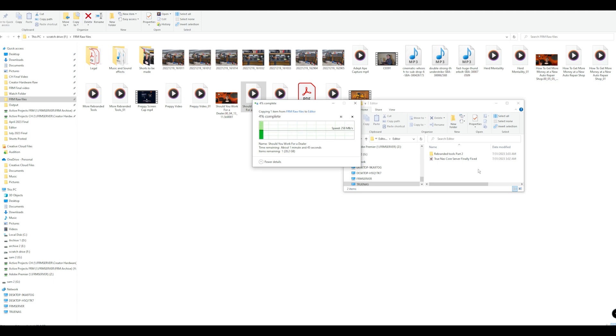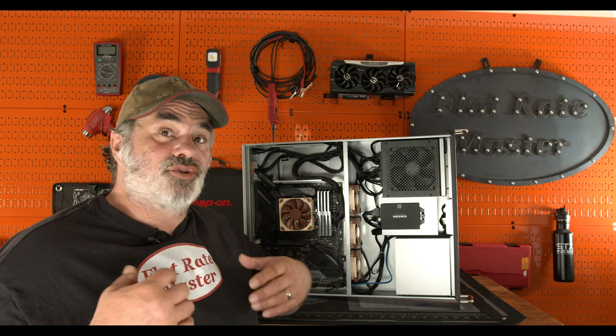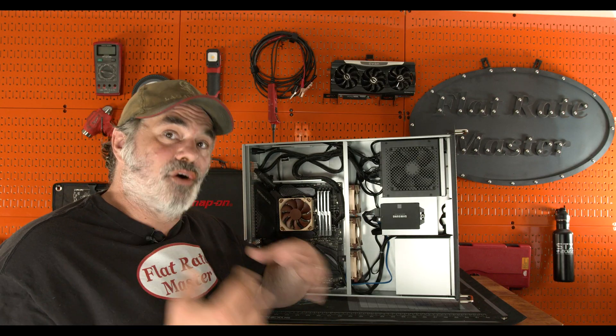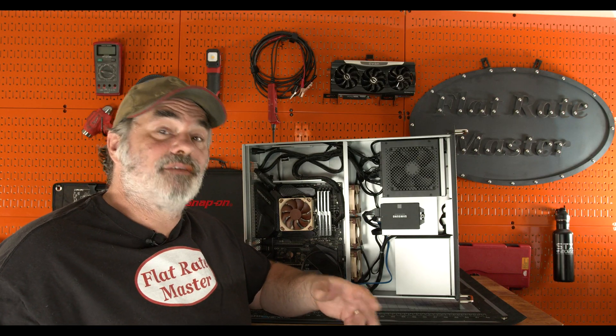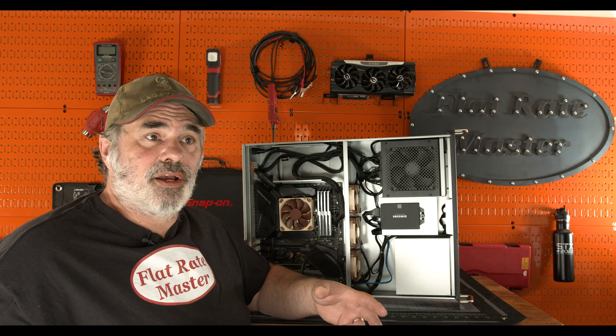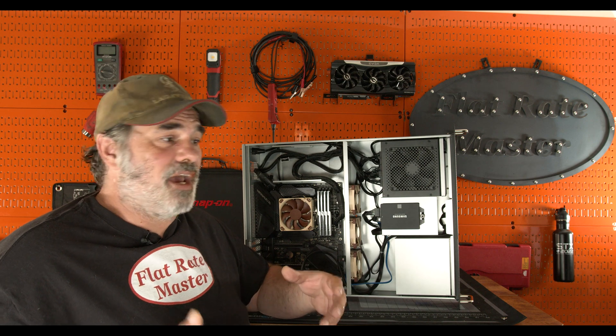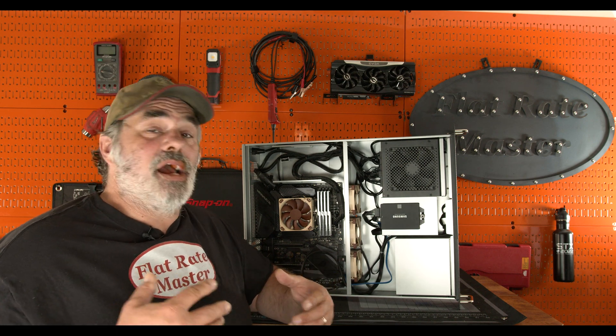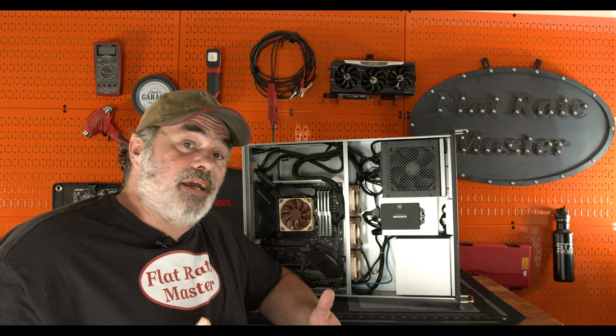I have a TrueNAS Scale install that is for my editing NAS. So my original Proxmox had TrueNAS virtualized on it, Core not Scale, and I used that as my editing NAS.